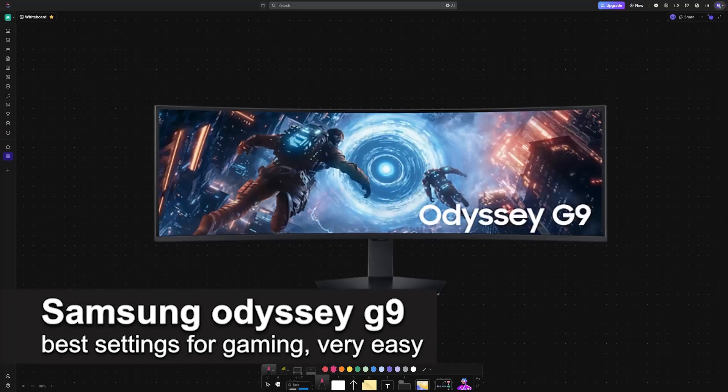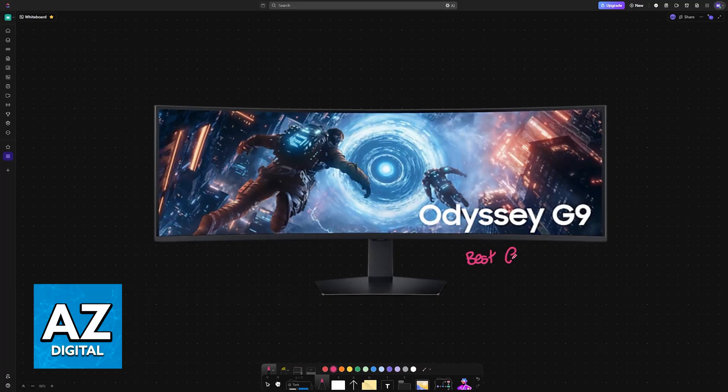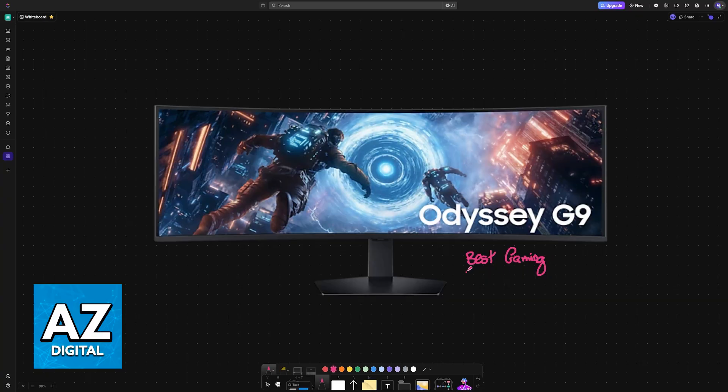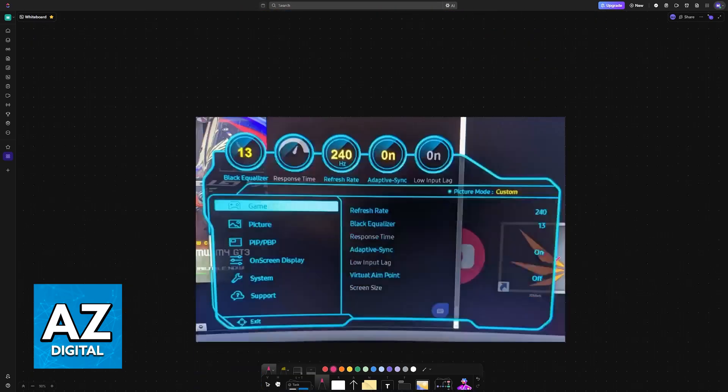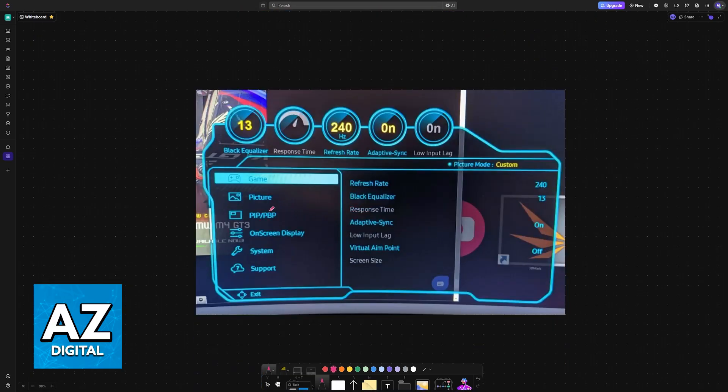In this video I'm going to be covering the Samsung Odyssey G9 best settings for gaming. I'm going to go over all of the settings that you should tweak within your monitor to ensure that you get the best experience possible while gaming. Press the button on the back of the monitor and you will be able to find all of the main settings.